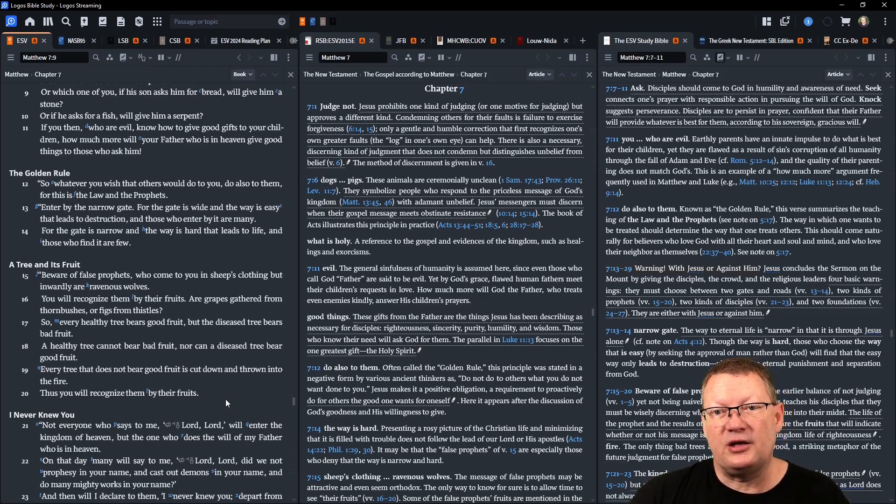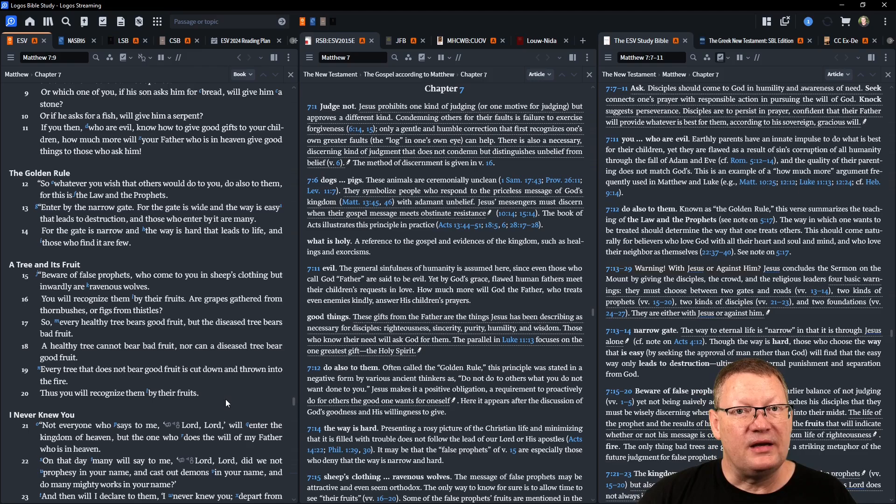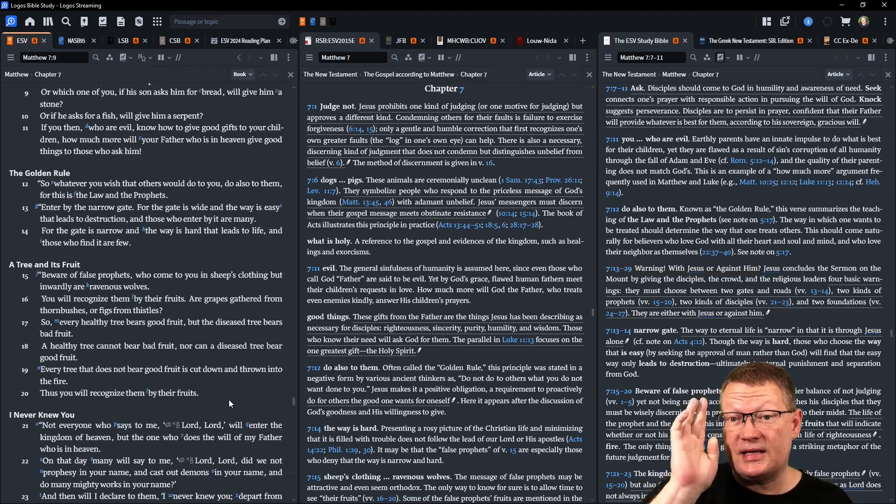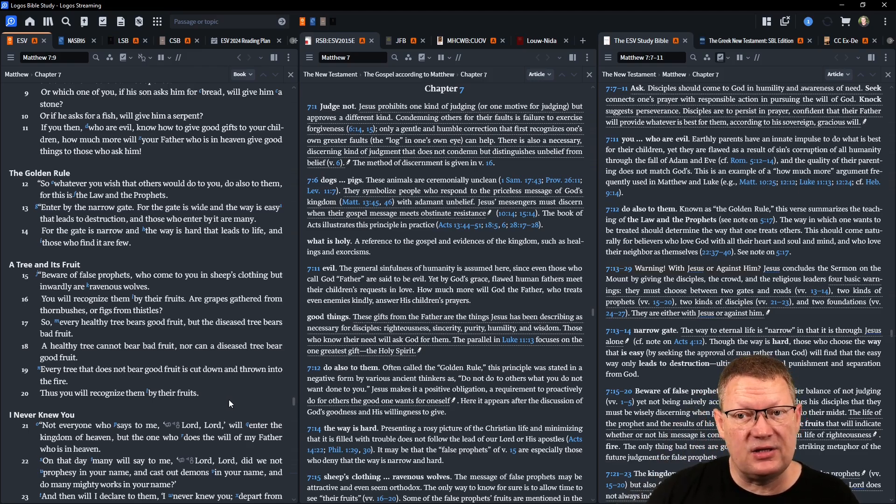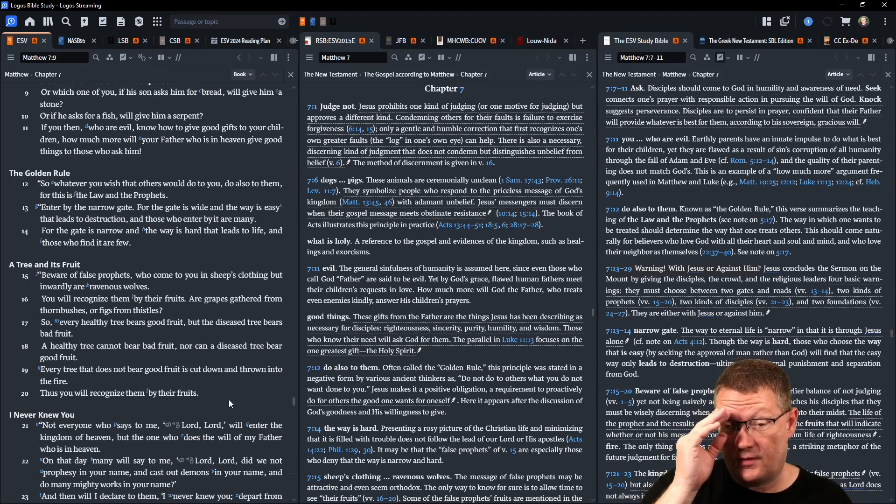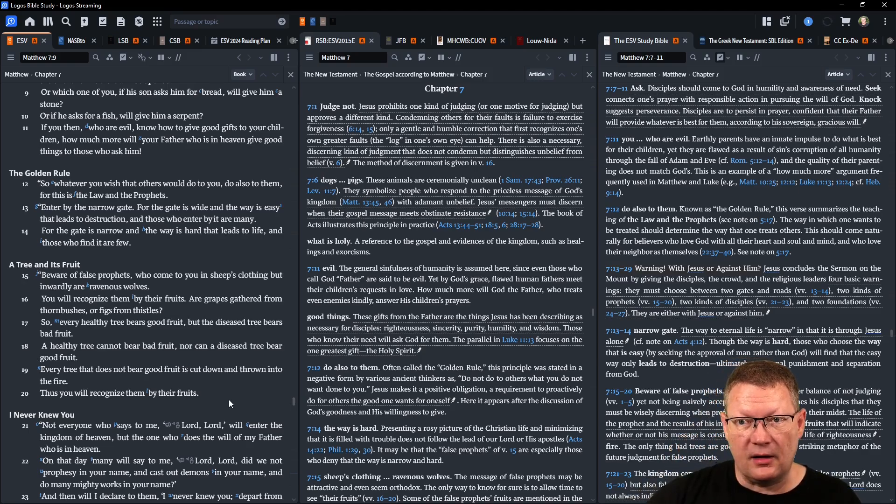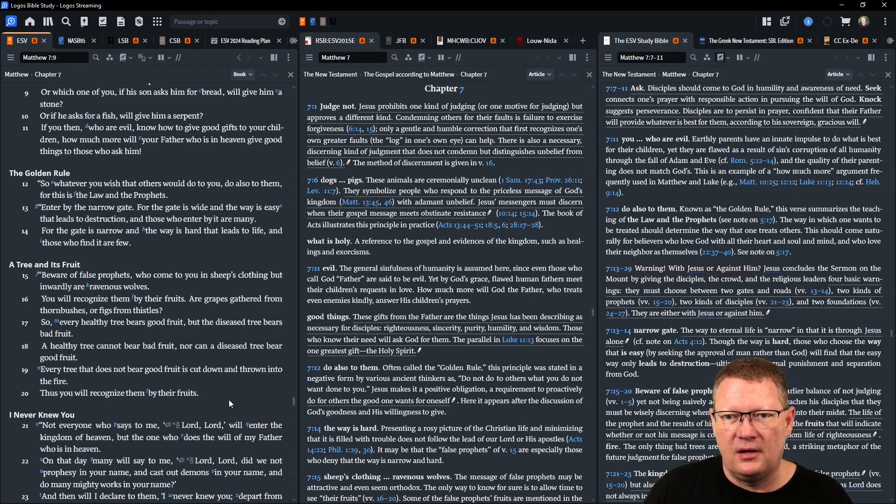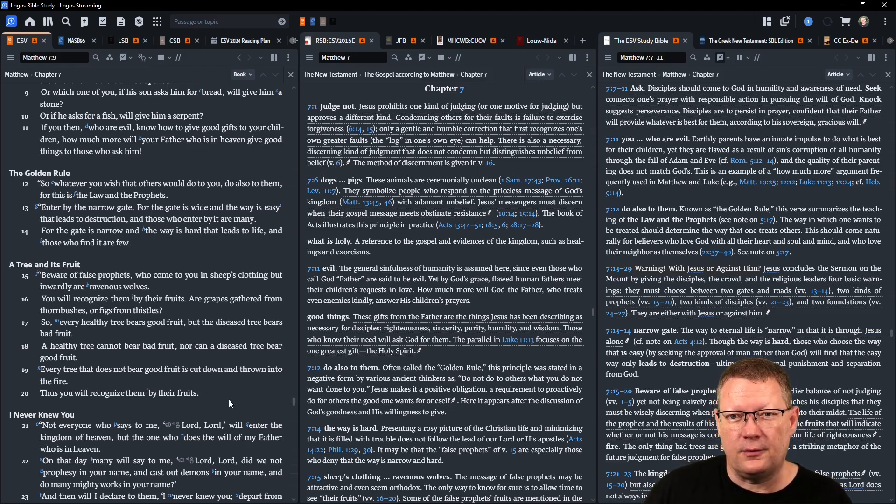So whatever you wish that others would do to you, do also to them, for this is the law and the prophets. Enter by the narrow gate, for the gate is wide and the way is easy that leads to destruction, and those who enter by it are many. For the gate is narrow and the way is hard that leads to life, and those who find it are few.